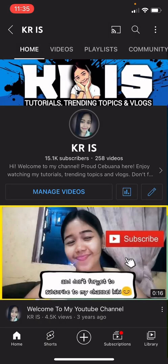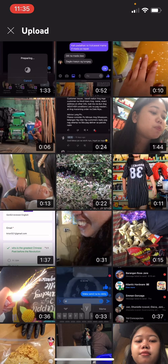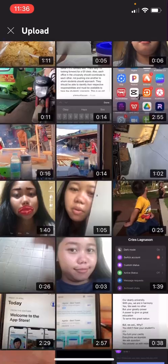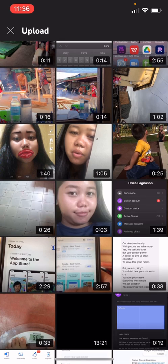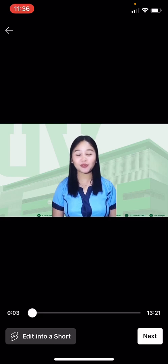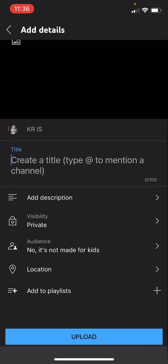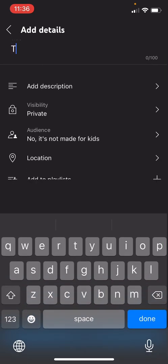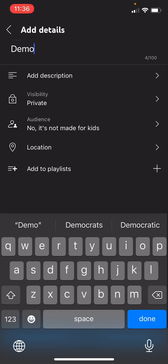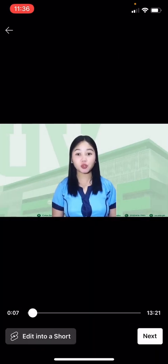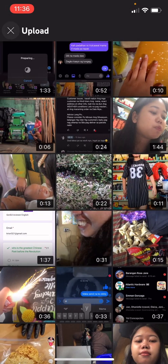Click on your channel, then click the plus sign at the bottom and click 'Upload Video.' When you click on that, you can choose the videos you want to upload. I'm going to upload the one with a 13-minute video, and let's put a title here like 'Demonstration Video.'